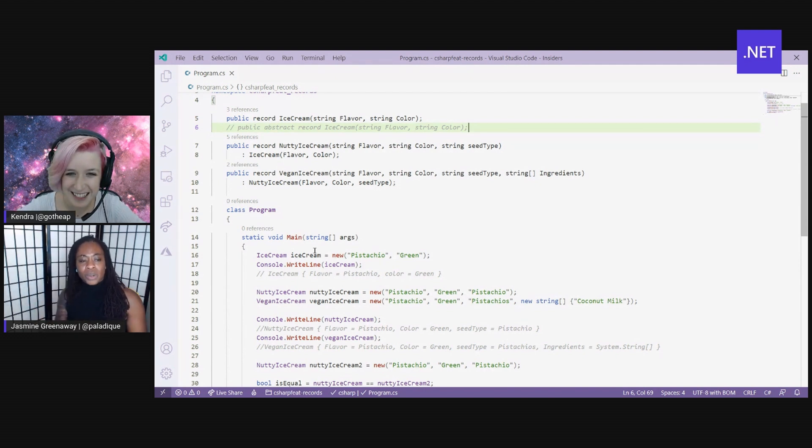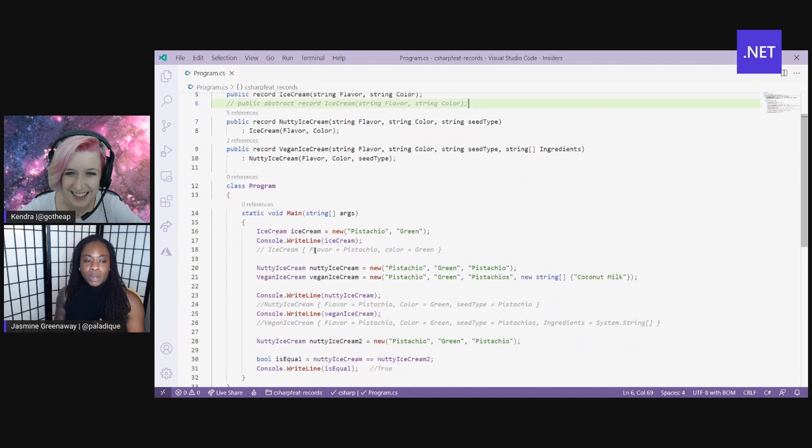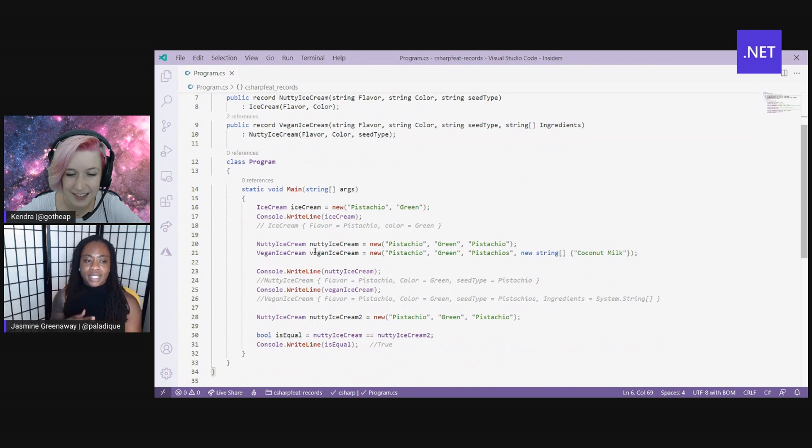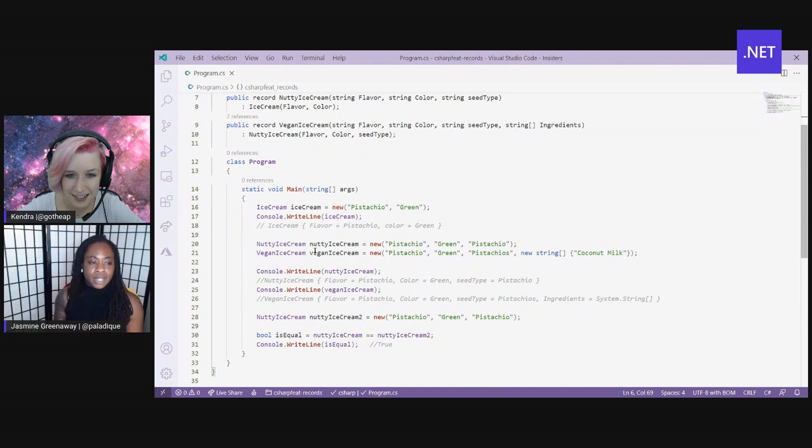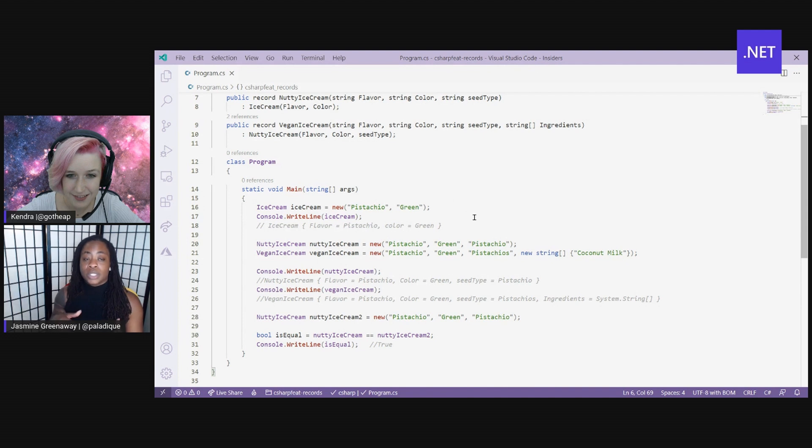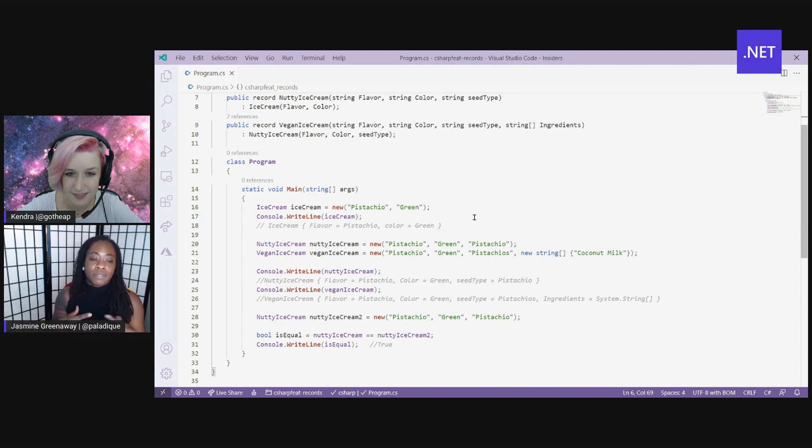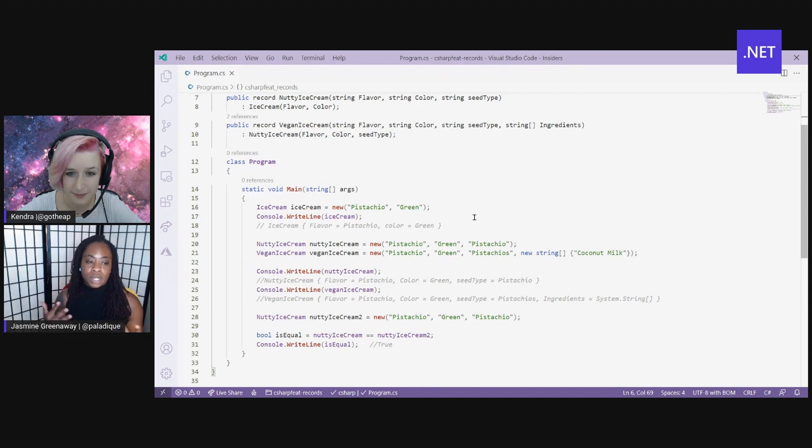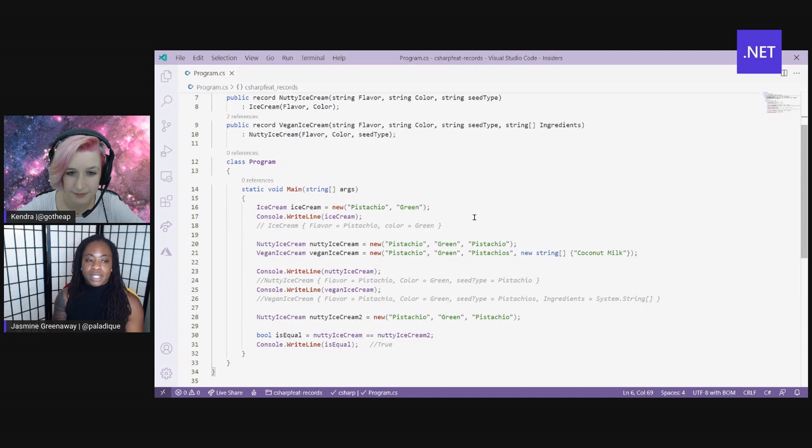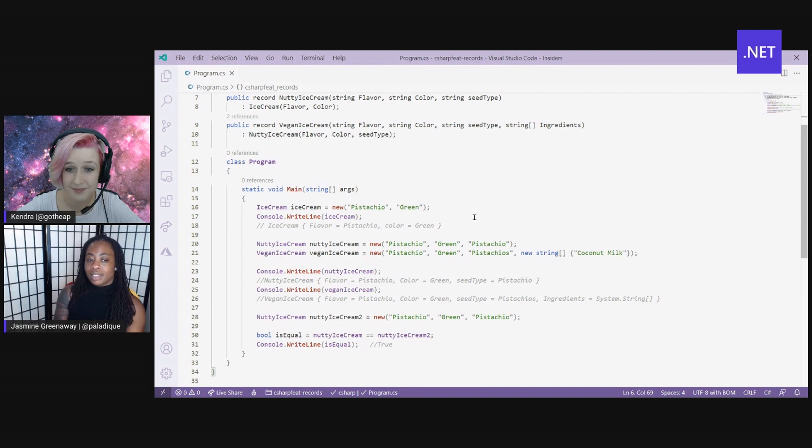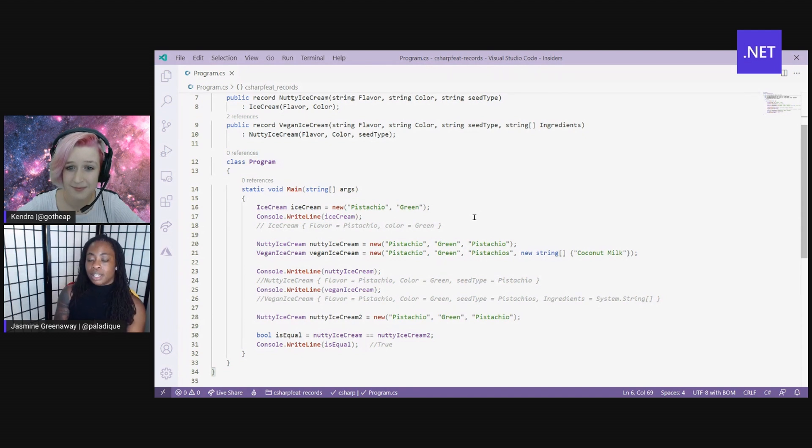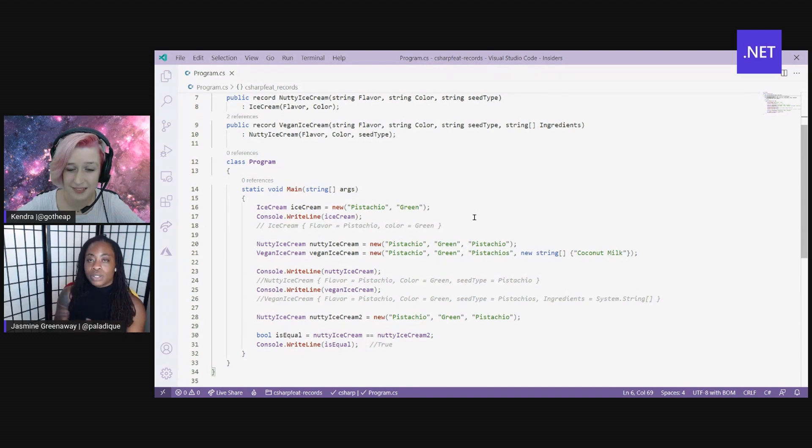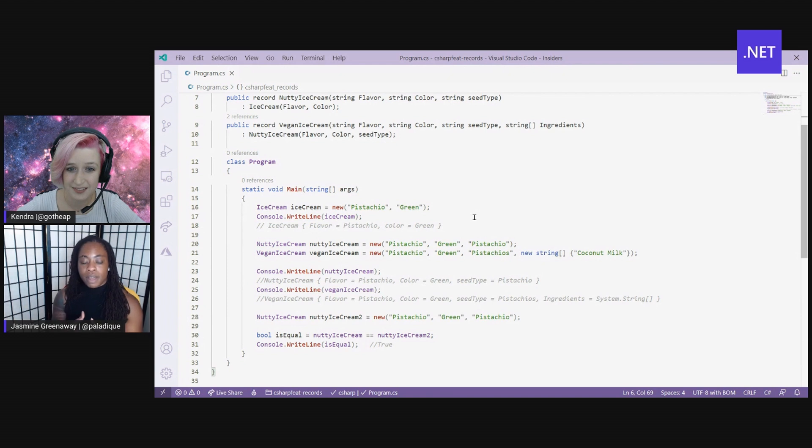Cool. So let's take a look at what it looks like when I print it to the console. So on line 16, I've created my ice cream records and I've gone ahead and used that positional syntax to define the flavor as pistachio and the color as green. And when I print that to the console, it actually prints out what I entered in. So I see the properties and their values as well as a name of my record.